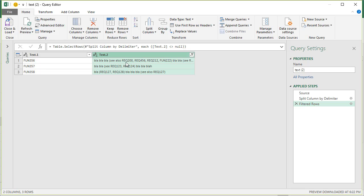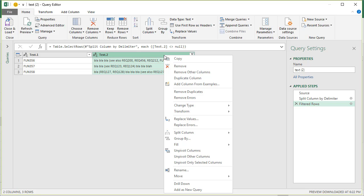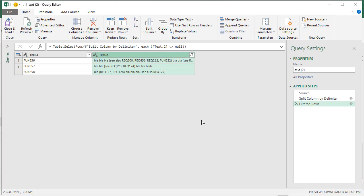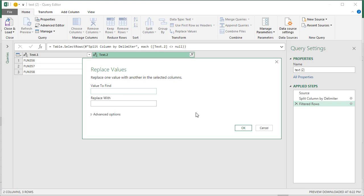But before that, let's replace all the punctuations. You could do this in a more scientific manner, but looking at this data I can just be a bit lazy. I can just do replace values.